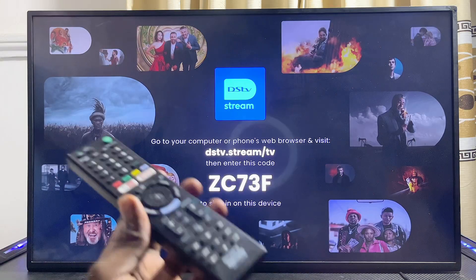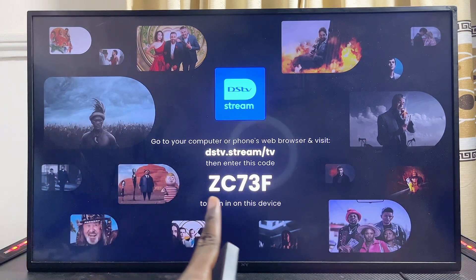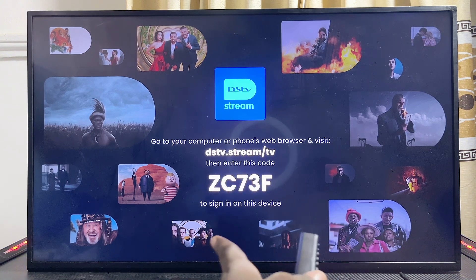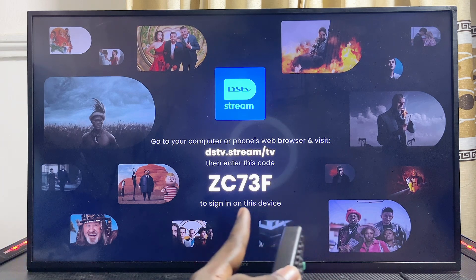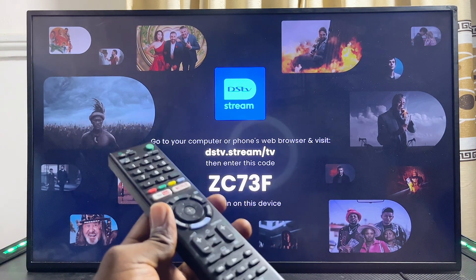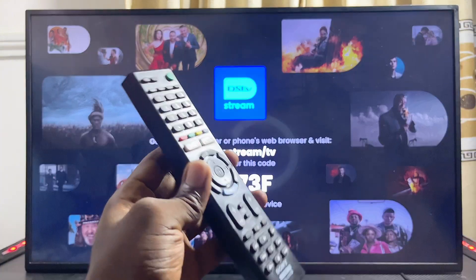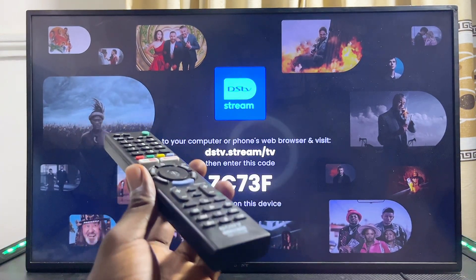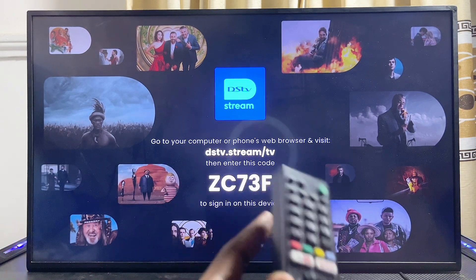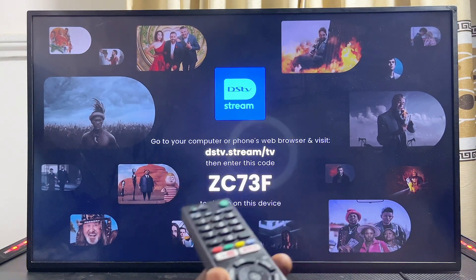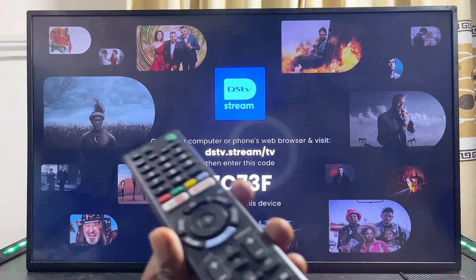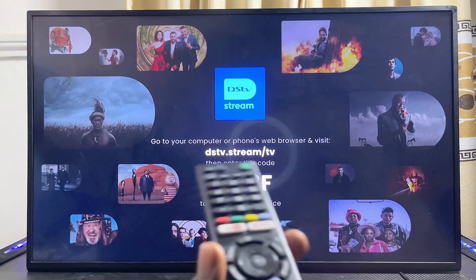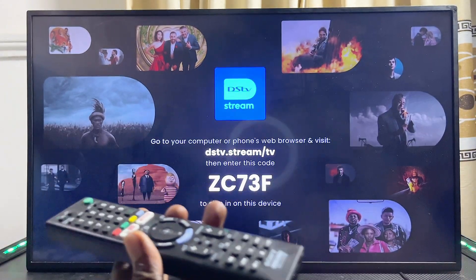At this point, you want to go ahead and visit the website dstv.stream/tv and enter the code that is displayed on your DStv Stream app inside the website, after you've logged in or created your account. You should then be able to sign into the DStv app on your Sony TV. I have made a complete tutorial on how to properly set up the DStv Stream app regardless of any TV you have, and I'm going to leave a link to that video in the description or somewhere on the screen.